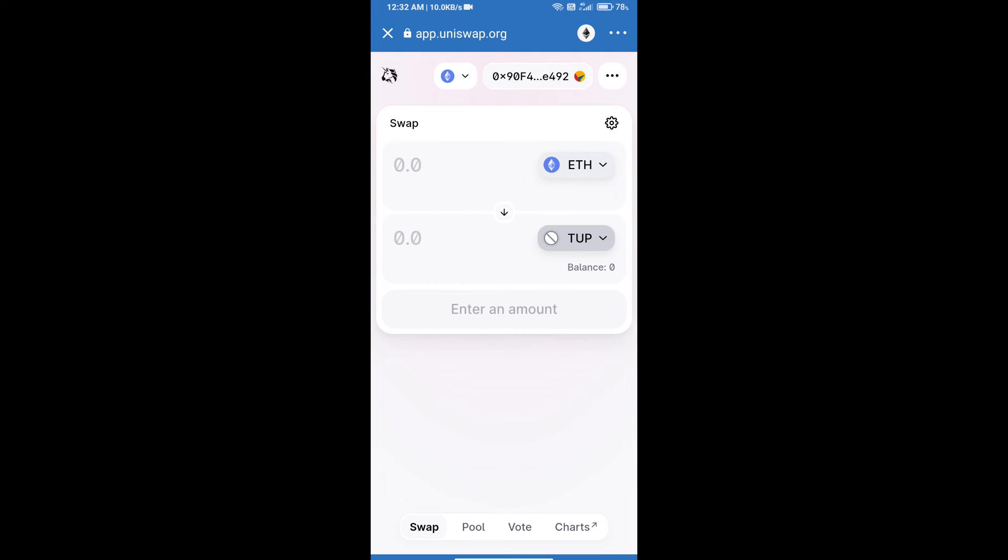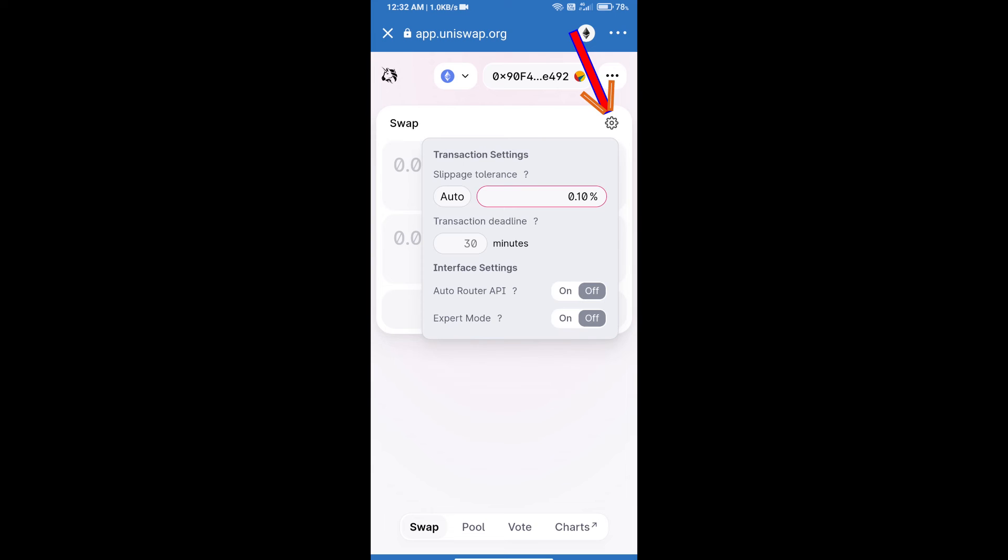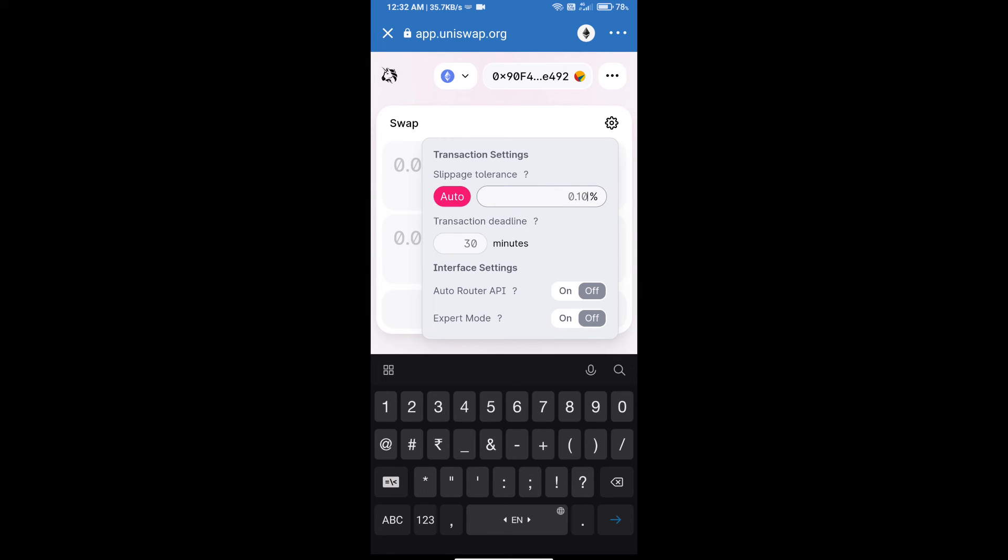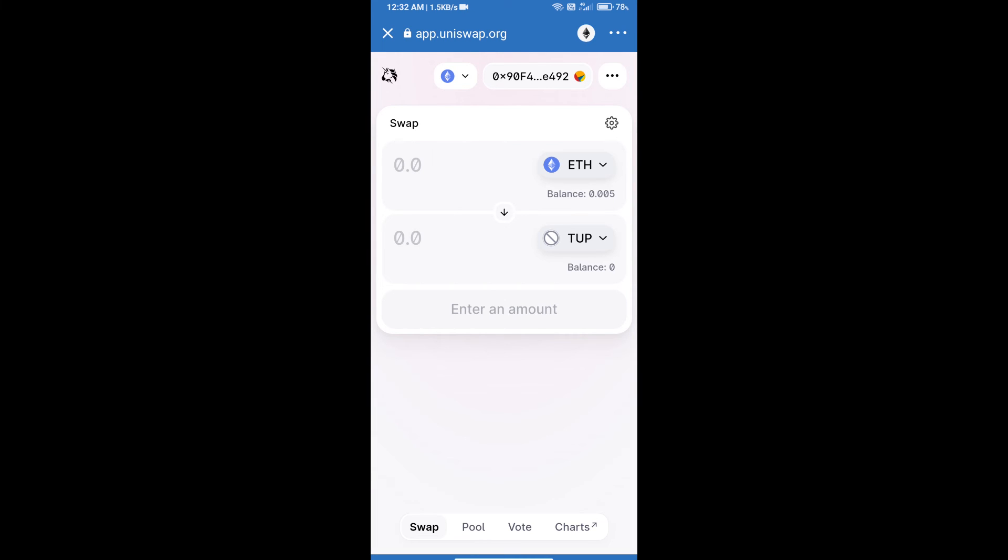After that, we will set slippage for effective purchasing. Click on this icon and set one percent slippage, and re-click on this icon. After that, we will enter the number of tokens.